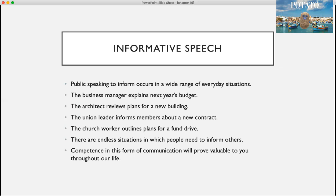Public speaking to inform occurs in a wide range of everyday situations — whether it's the business manager explaining next year's budget, the architect reviewing plans for a new building, the union leader informing members about a new contract, or the church worker outlining plans for a fund drive. There are endless situations in which people need to inform others, so competence in this form of communication will prove valuable to you throughout your life.